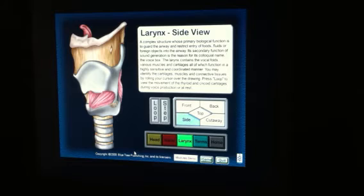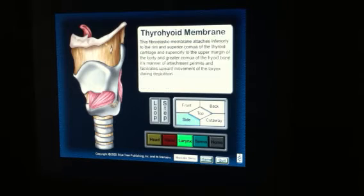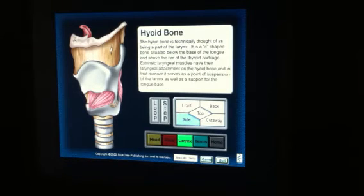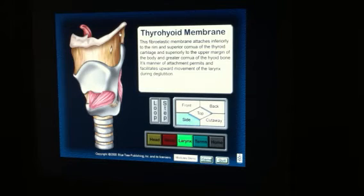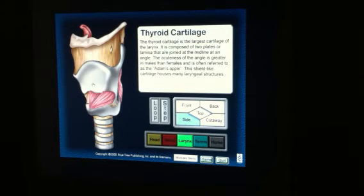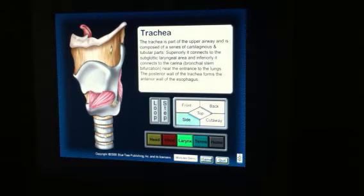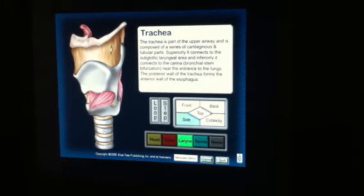Now you are looking at the side view. You see the epiglottis, the hyoid bone, the thyroid cartilage, the cricoid cartilage, and the trachea down below it.